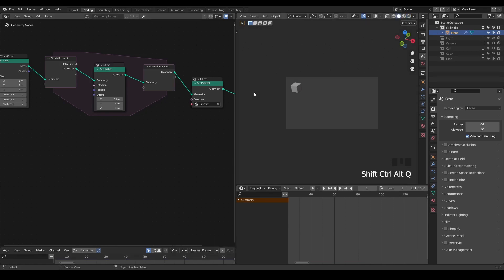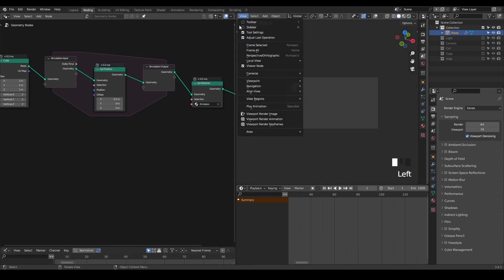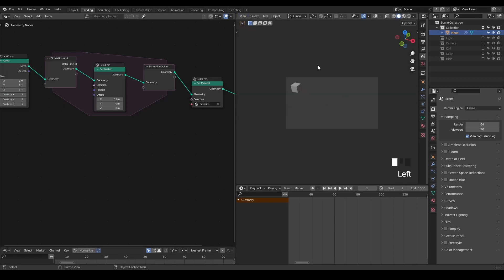At last, I want to remind you about this viewport render animation again. It's not necessary for simulation nodes, but sometimes it's possible that the geometry nodes is giving you different results between the viewport and the final render.